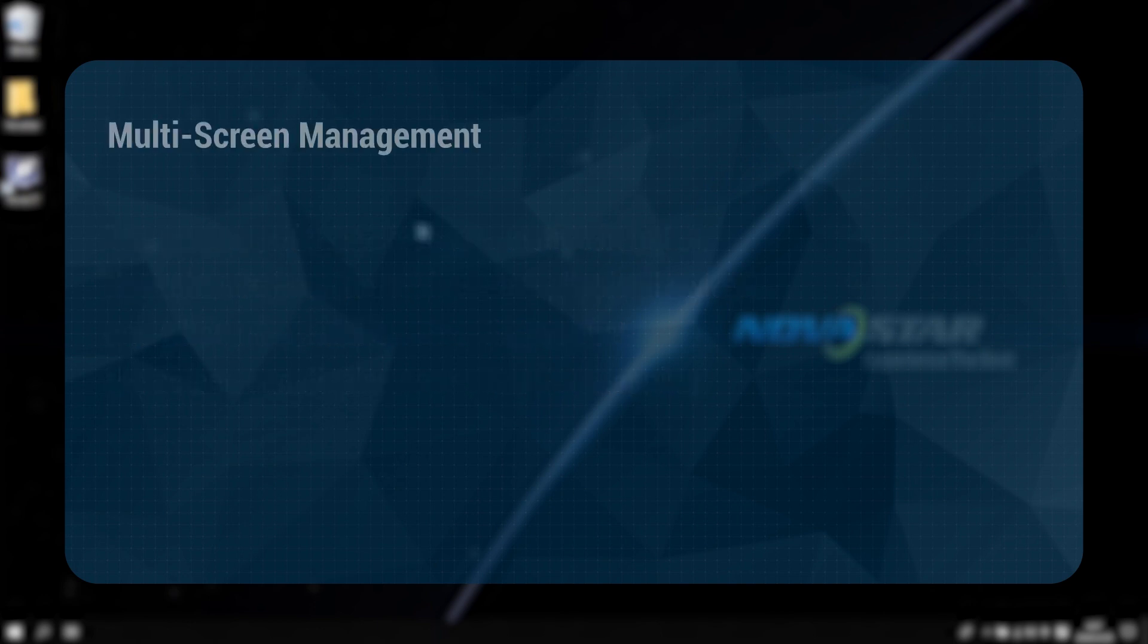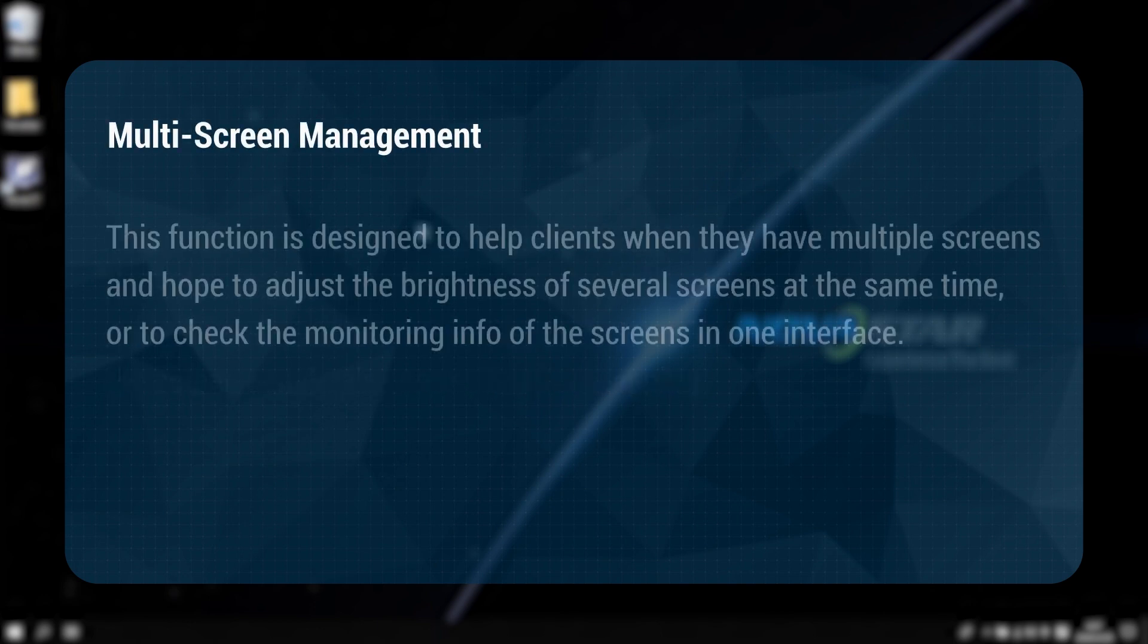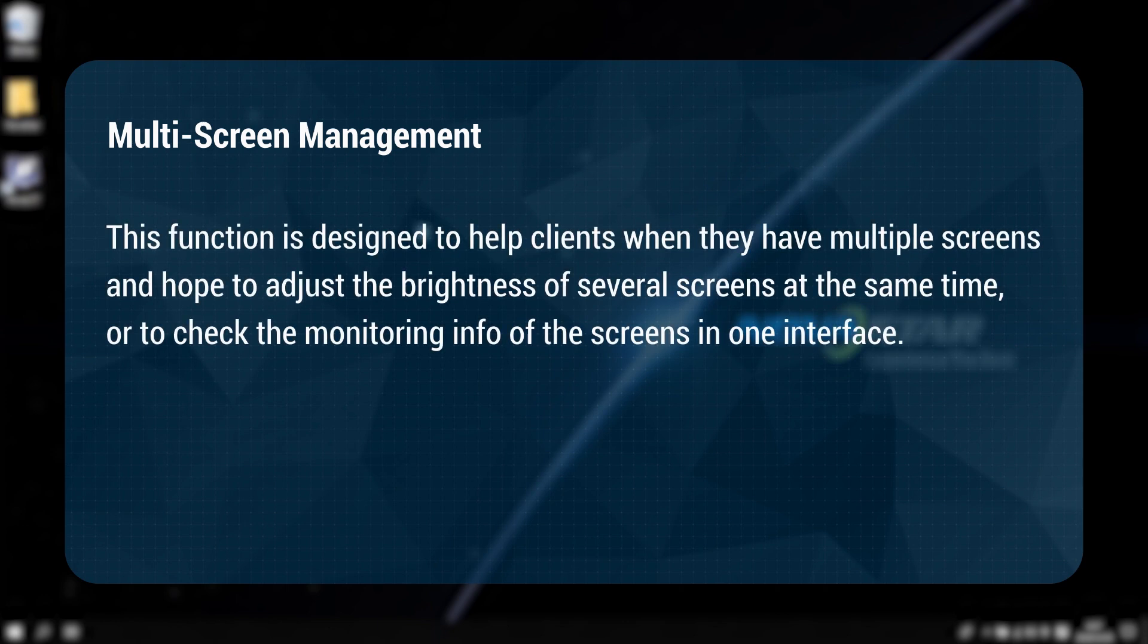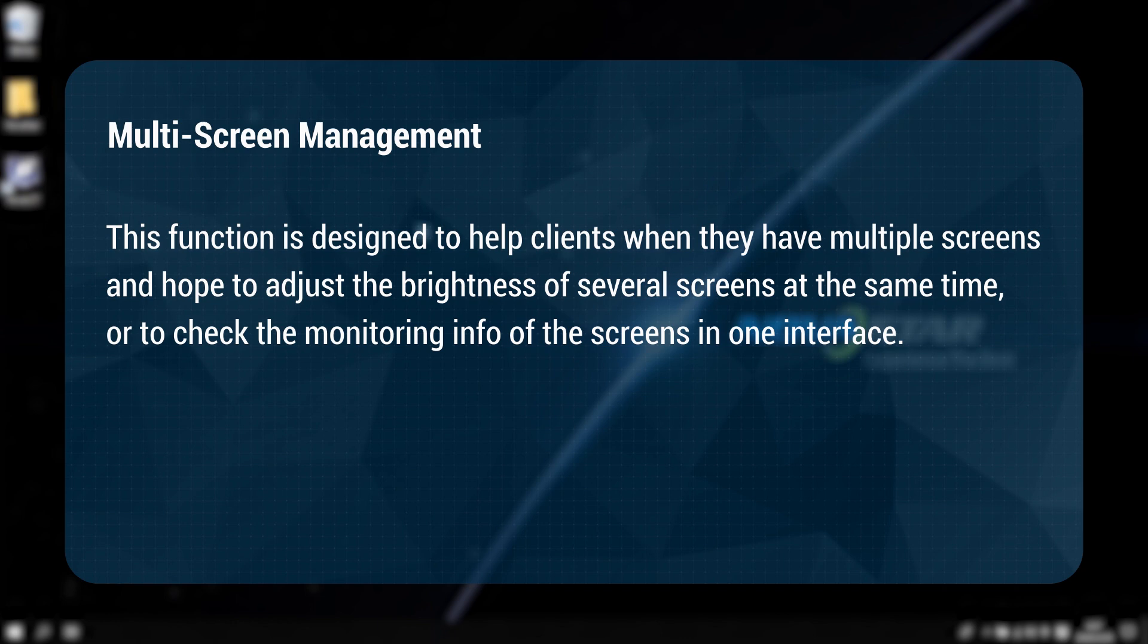Multi-screen management. This function is designed to help clients when they have multi screens and how to adjust the brightness of several screens at the same time or to check the monitoring information of the screens in one interface.